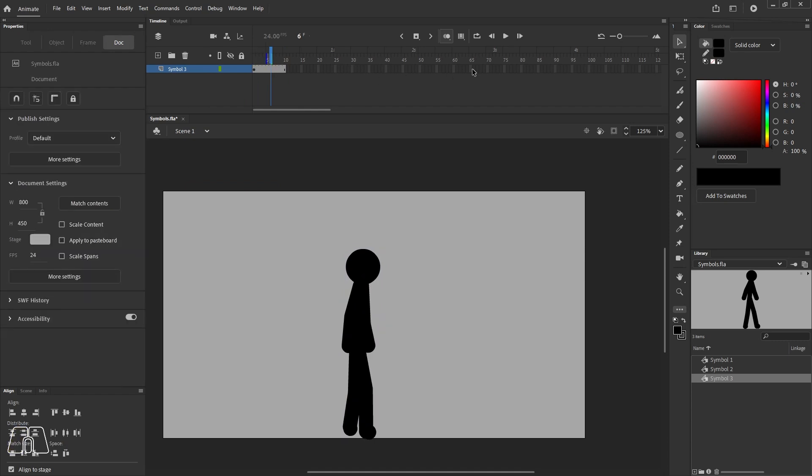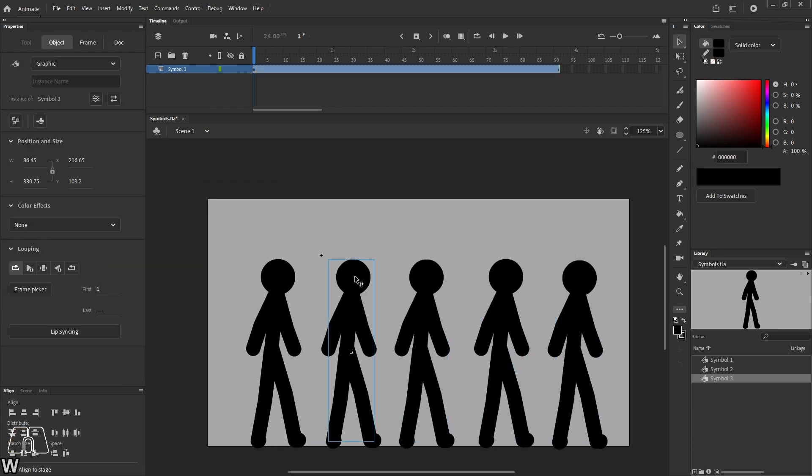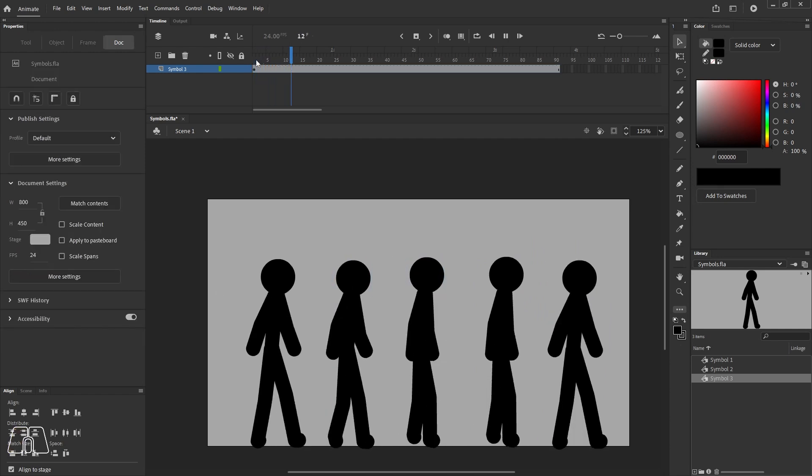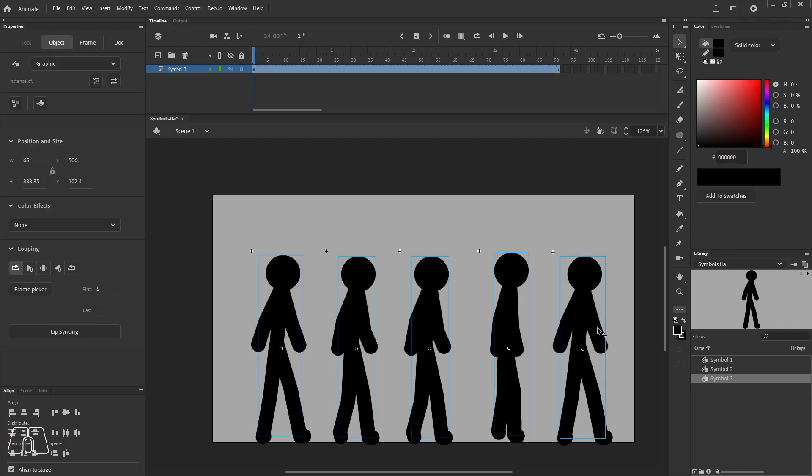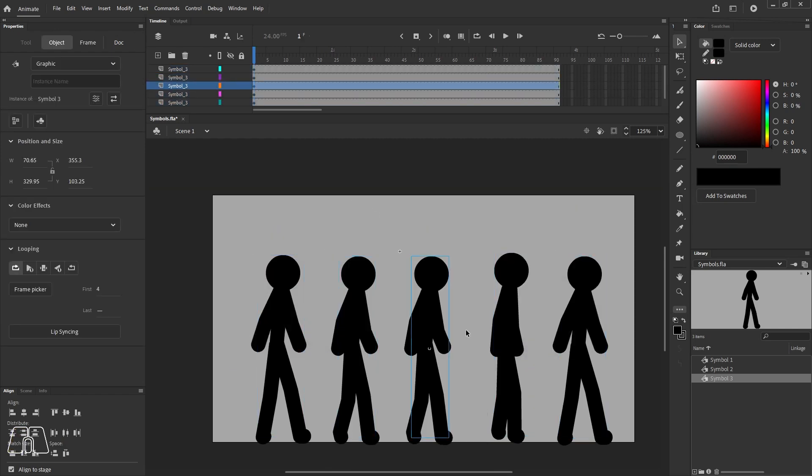Now I converted this walk cycle into a symbol and I dragged a few out. Just like before, I'm just going to play around with the properties so they start at different intervals. You can see that I have a bunch of walking stick figures. Now I'm just going to quickly separate these stick figures on their own layers so I can tween them.